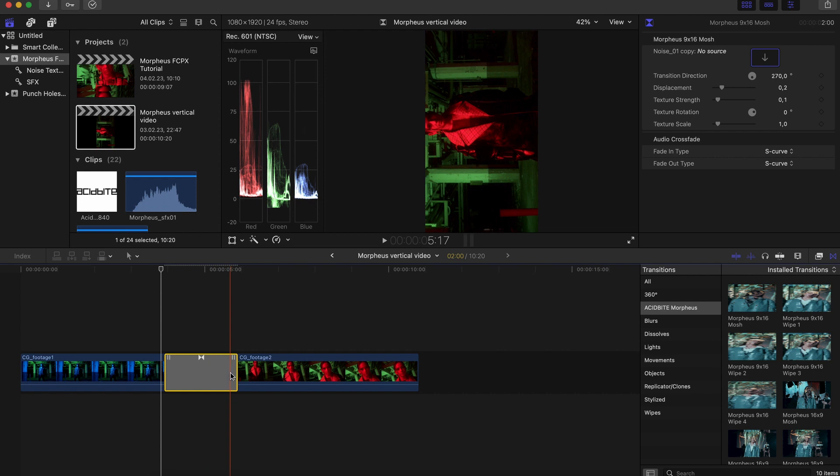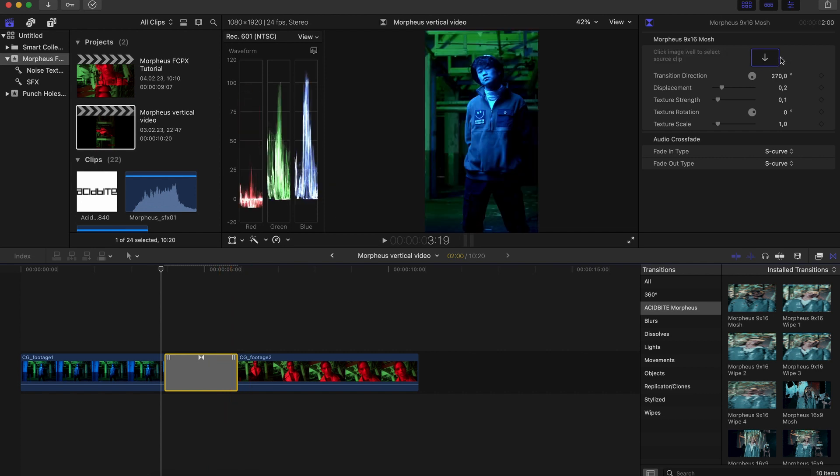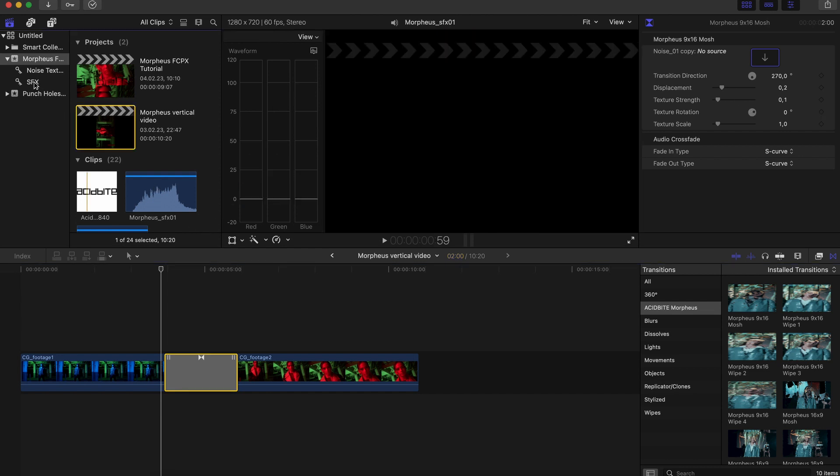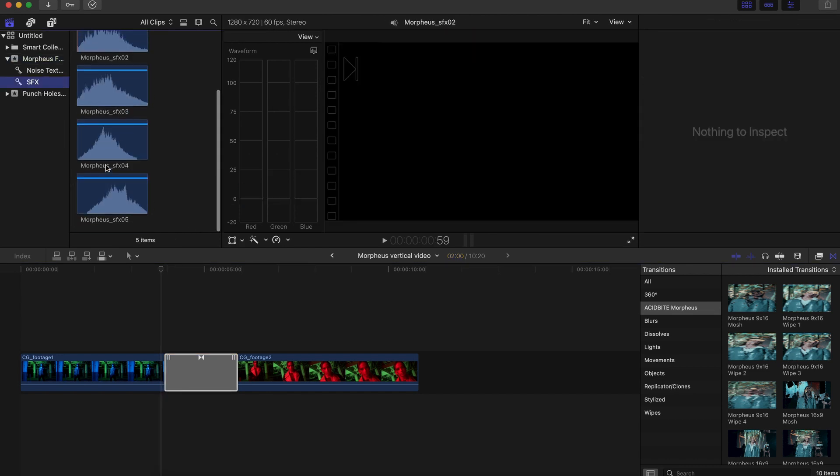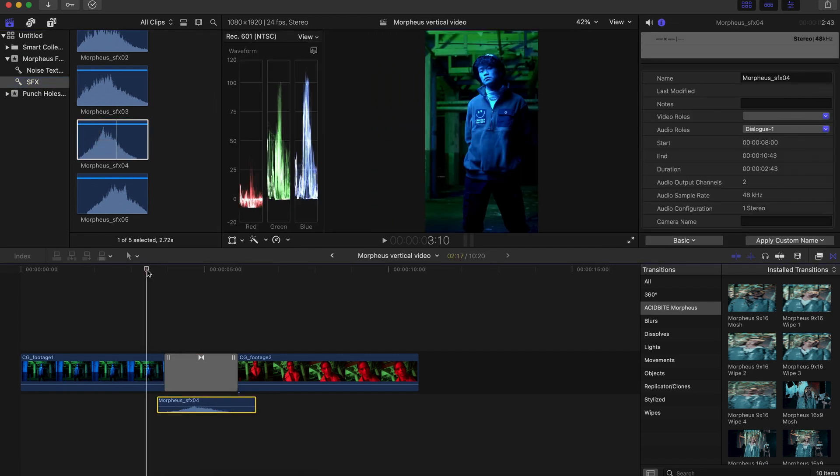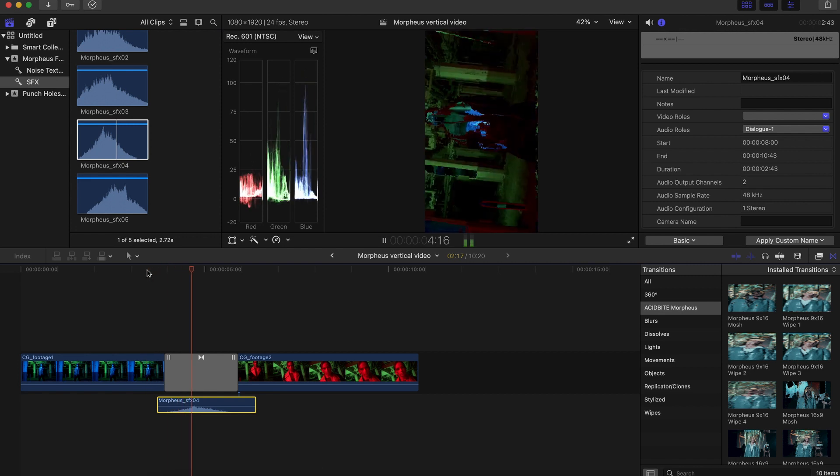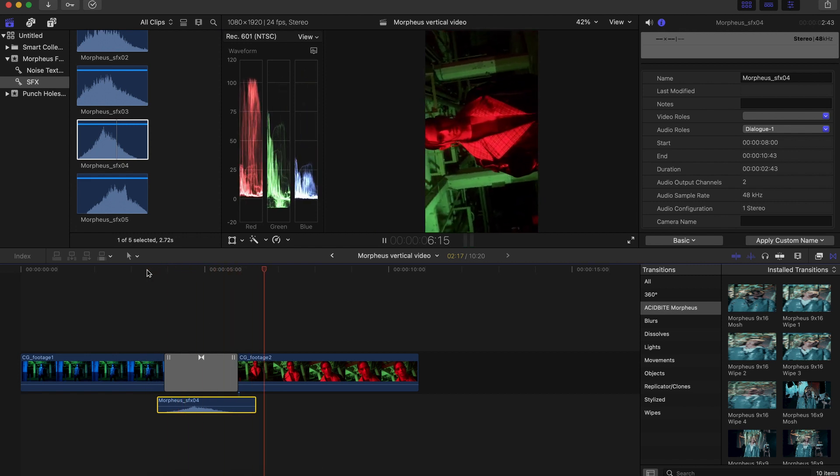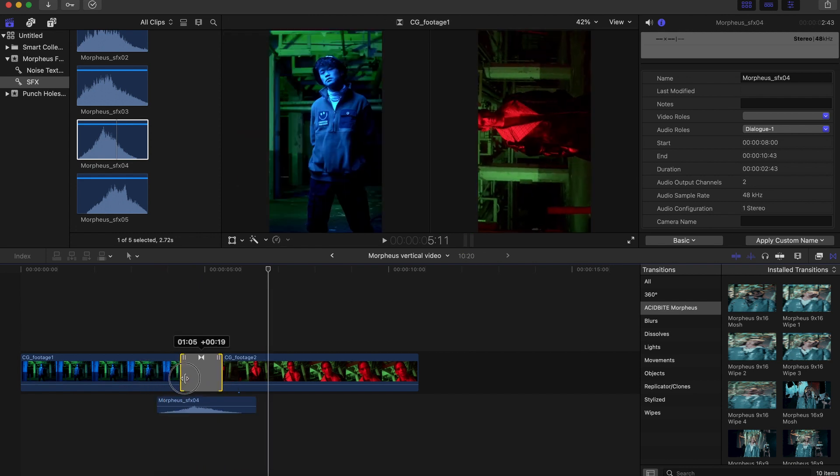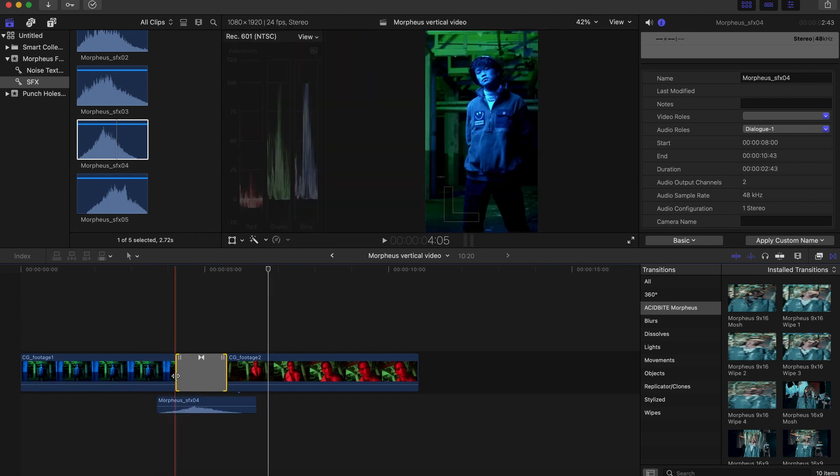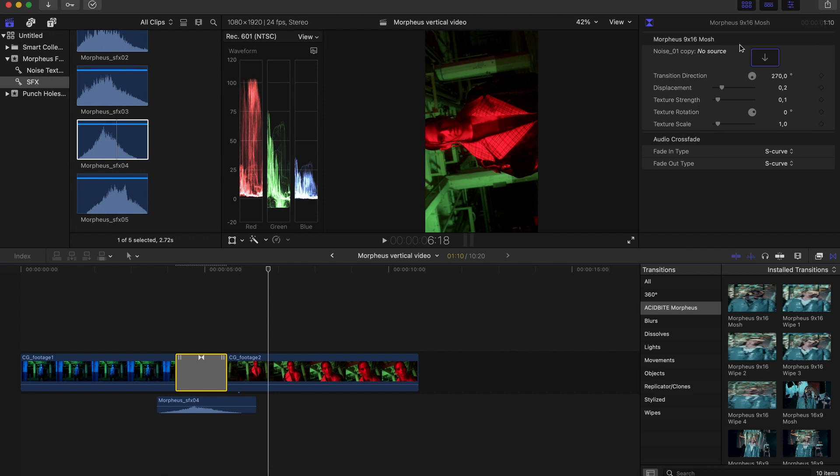You can come over and add an image to the mosh controller. You still have all of these displacement and texture strength and scale settings. And you also of course have the sound effects that we provided. Any of these will work great with any of the transitions. And just like in the horizontal version you can adjust the length of the transition here. You've got all of your effect settings in your mosh controller.